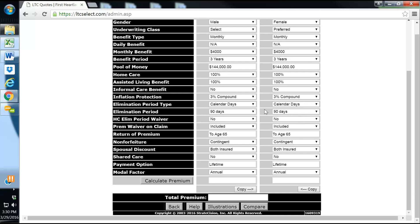Calendar days versus service days. Calendar days is just 90 straight days or however many straight days. Service days is 90 days that they actually received care or received service of care.